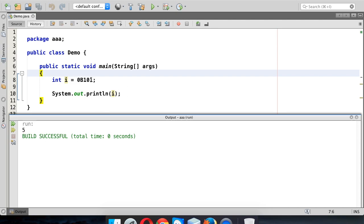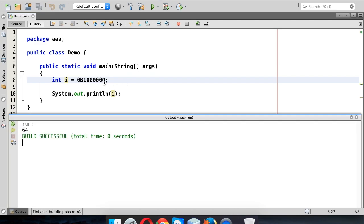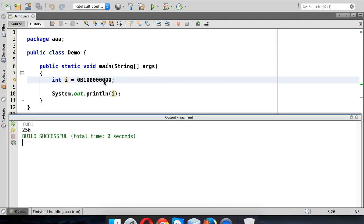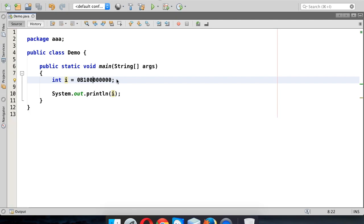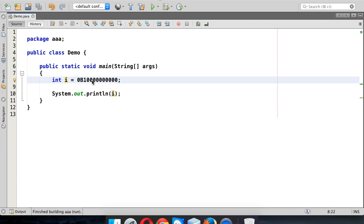Now let's try bigger numbers. A 1 followed by six zeros in binary will be 64 — let's check, yes, 64. If I add two more zeros it will be 256. If I run this, yes, 256. But with many zeros it's very difficult to count — for example, with eight zeros or ten zeros giving 1024, it gets confusing.